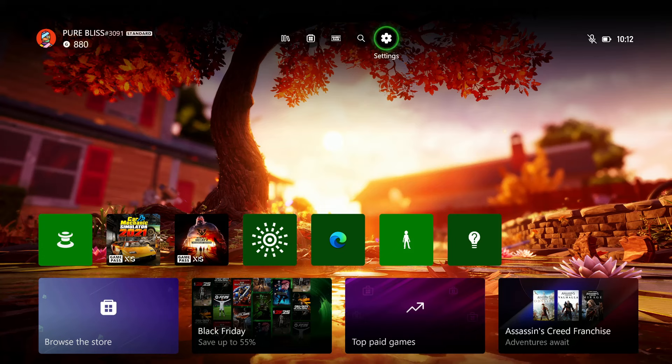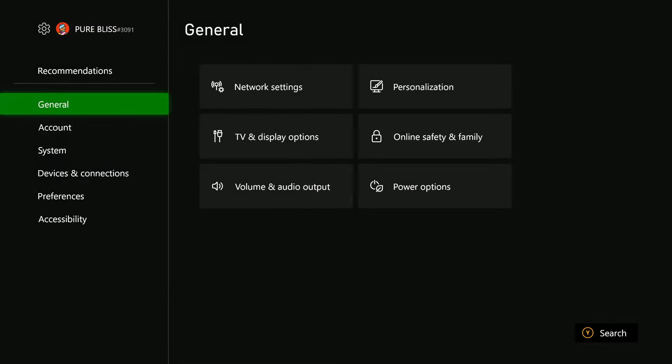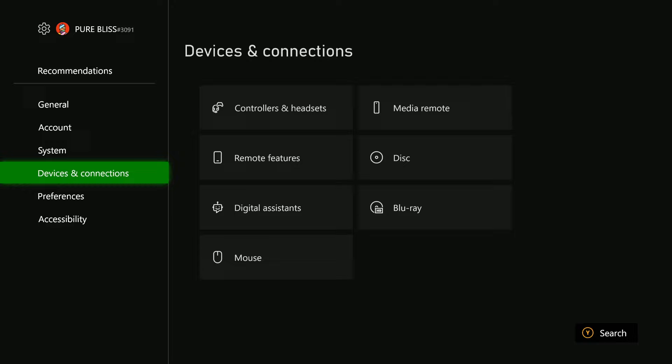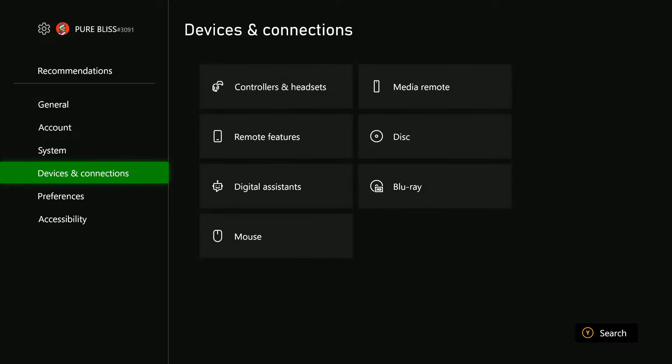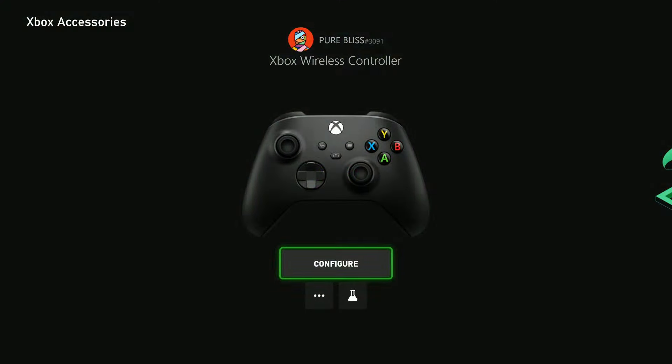From here, select the Settings icon that appears on top of the screen. Then scroll down and find Devices and Connection, select that, and then choose Controllers and Headset.